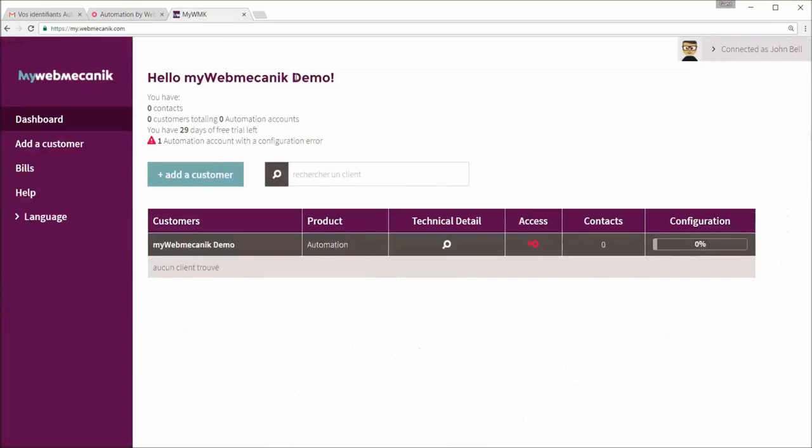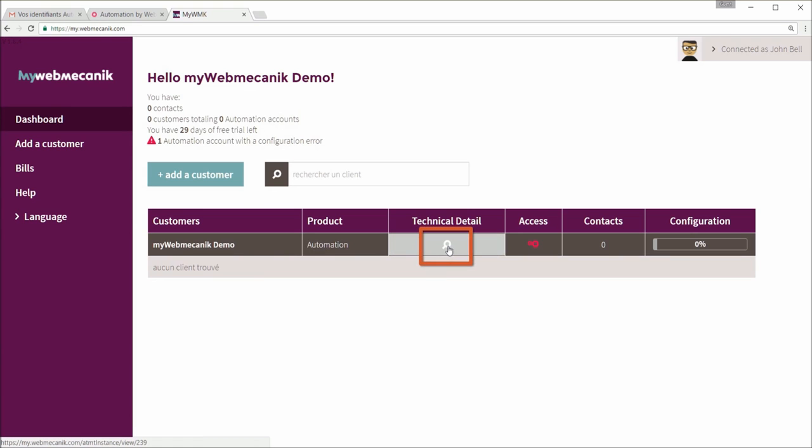So to get to the technical details for synchronization, we go back to my web mechanic and click on the magnifying glass under technical detail.